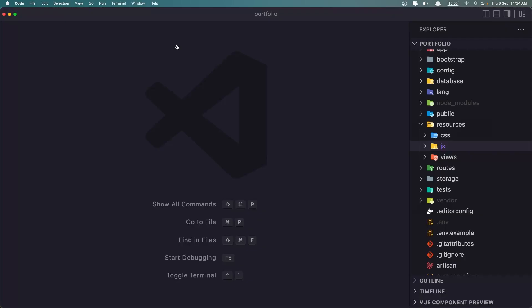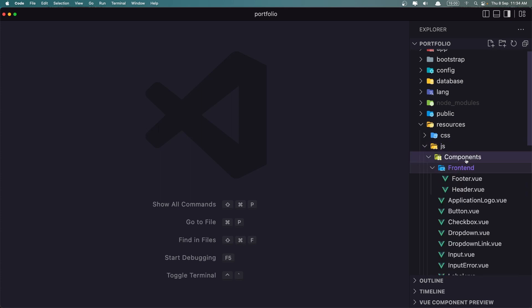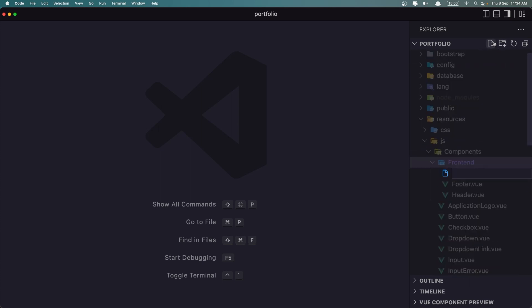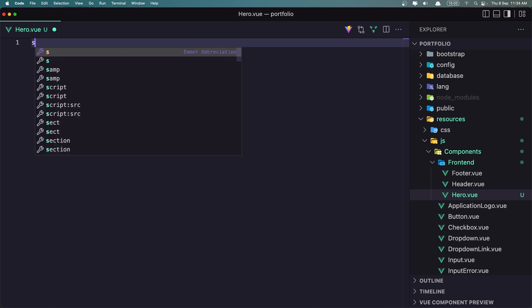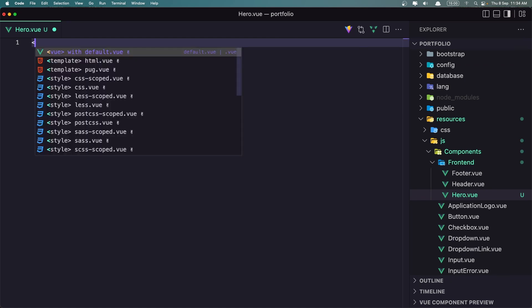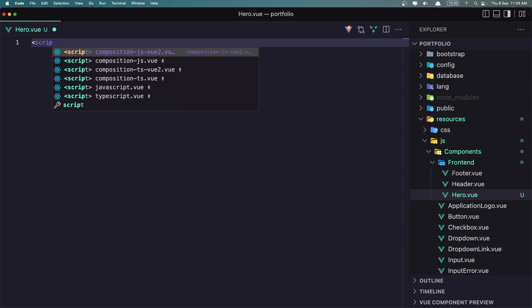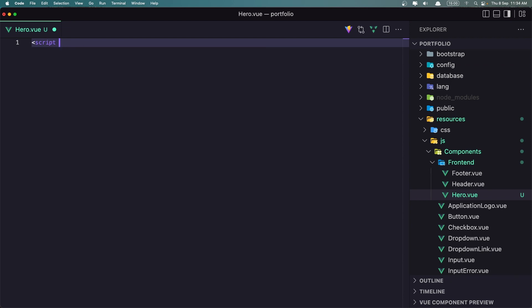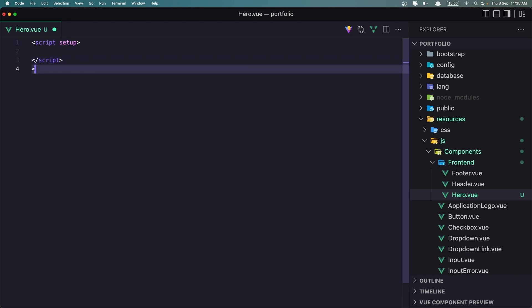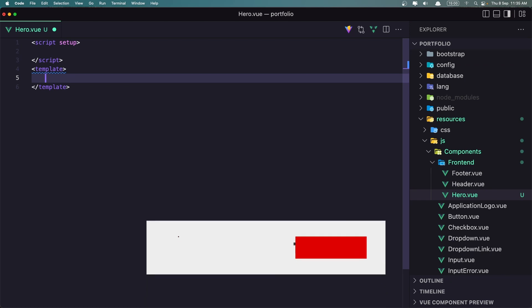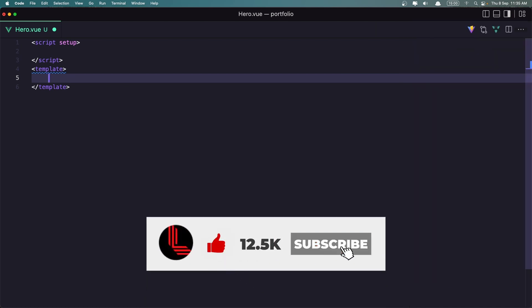So let's go inside the VS Code, JS Components, Frontend. And let's create a new component and I'm going to name it hero.view. Okay, let's add the script here setup and then add the template.